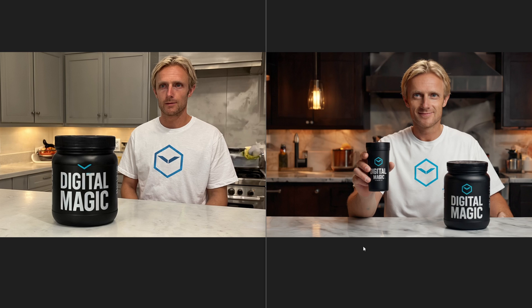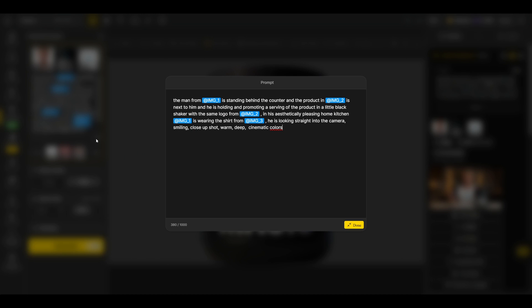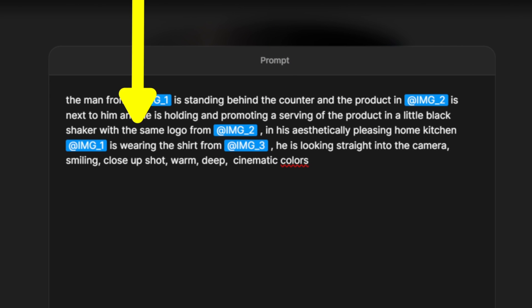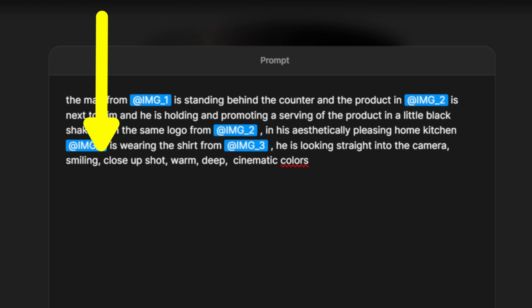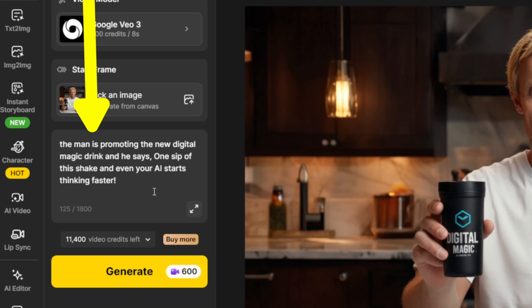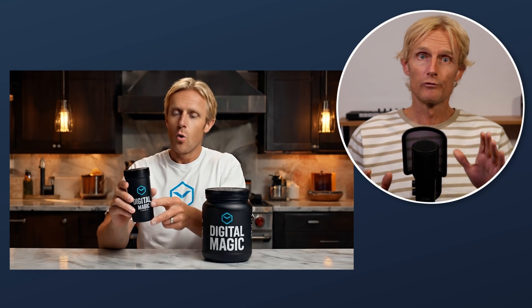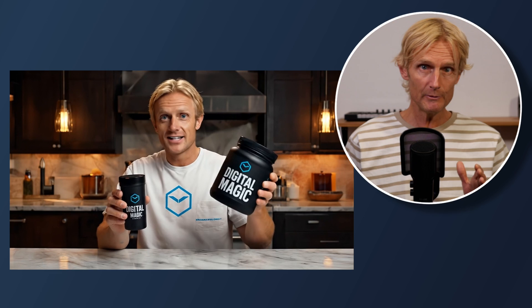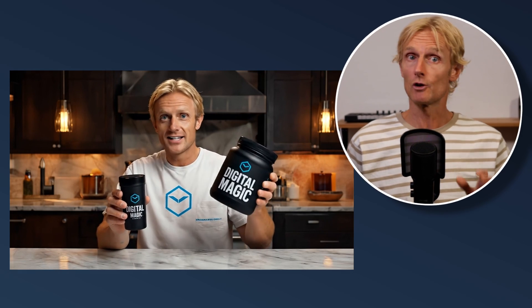For product promotion, place the product in image box 2 and the t-shirt in box 3. Always begin your prompt with the main character, then describe the setting, action, and what they're promoting. I included that the small black shaker features the same logo as in Image 2, added 'aesthetically pleasing home,' 'looking straight into the camera,' 'smiling close-up shot,' and 'warm deep cinematic colors.' In the AI video tab I used the prompt 'the man is promoting the new digital magic drink' and 'he says: one sip of this shake, and even your AI starts thinking faster.' The overall quality is impressive — the lighting feels like a real studio setup and the image is super sharp. Minor issues include the teeth and slightly unsynced sound effects, but all in all it's a really strong result.